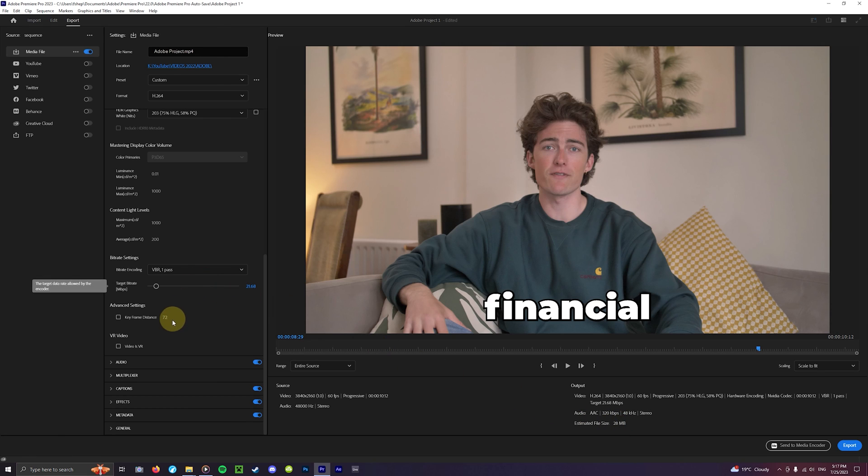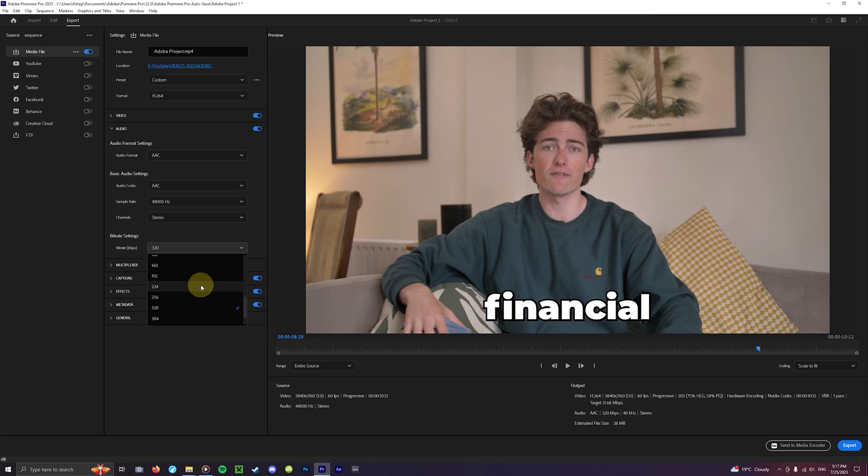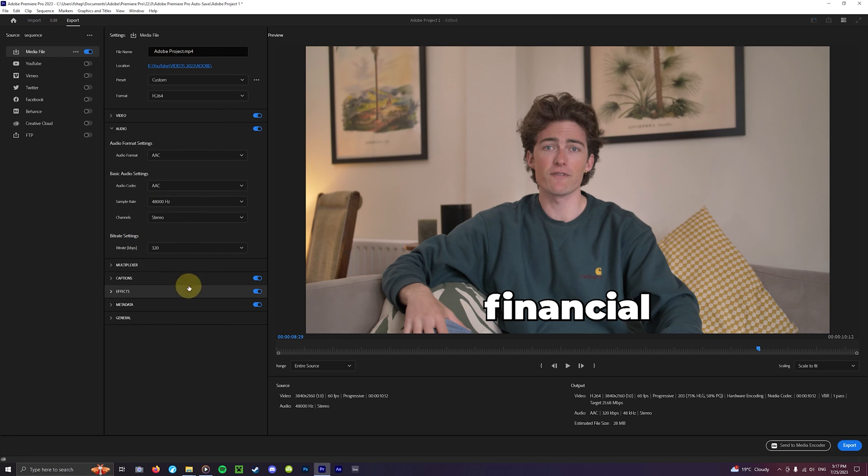As for the audio settings it's a similar story. The higher the audio bitrate the better the sound quality. I tend to keep this on 320 kilobits per second which sounds great. These are the standards that you should be hitting with your YouTube videos and will keep your videos at the same quality as the pros.